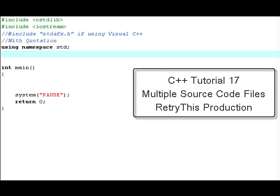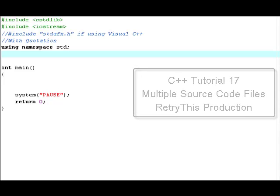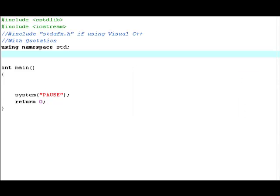Hey guys and welcome to an original retry this production. Today I'll be doing my C++ Tutorial Number 17, teaching you about using function parameters with multiple source code files in C++.